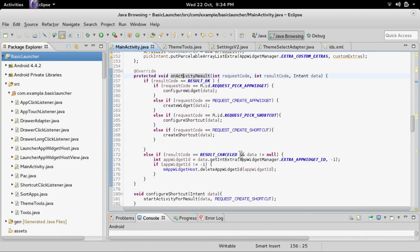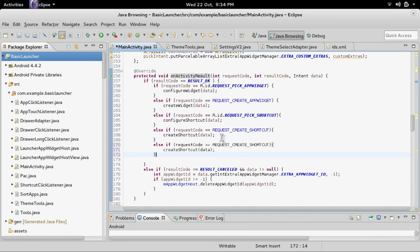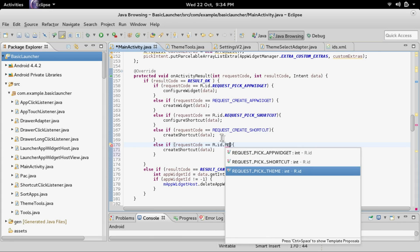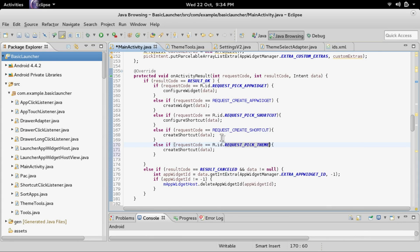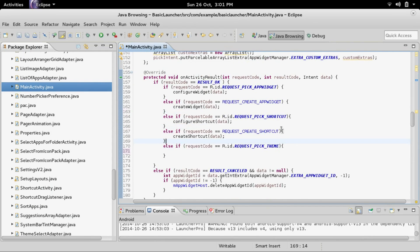Inside onActivityResult, add another else-if block with the condition for R.id.request_pick_theme. Now that we have the else-if statement for REQUEST_PICK_THEME, we want to get what was picked — specifically, we want to find out the package name of the app the user selected.